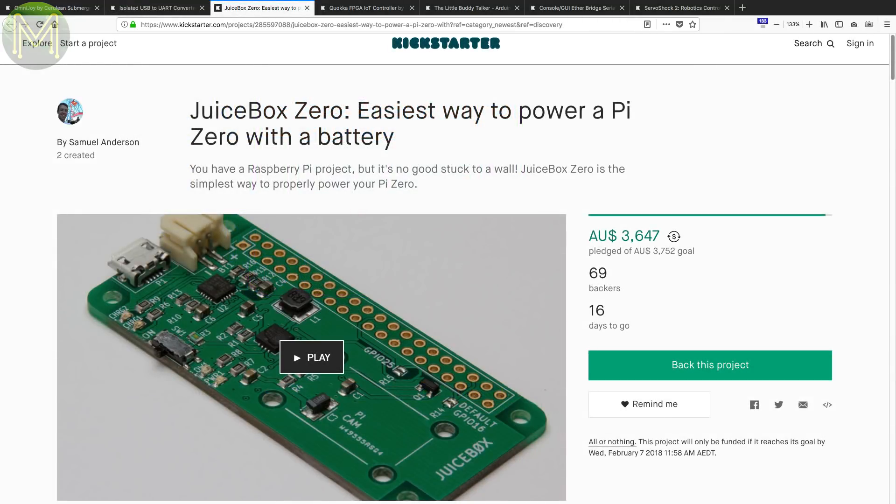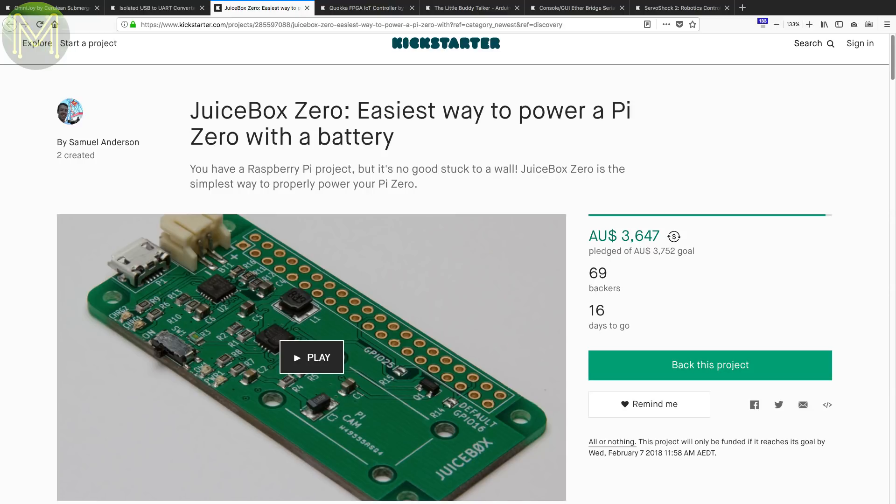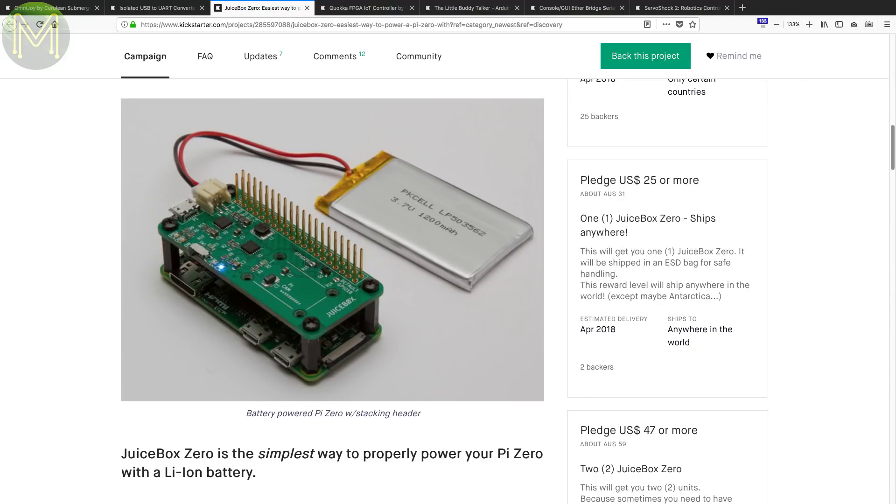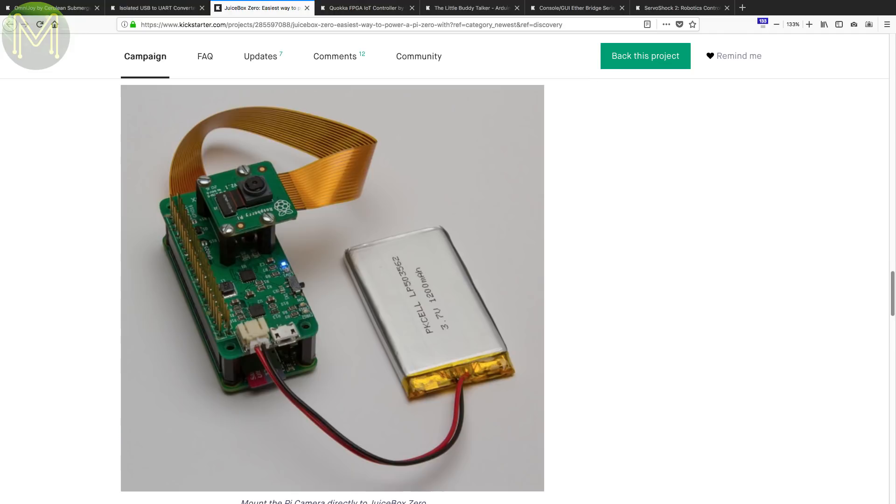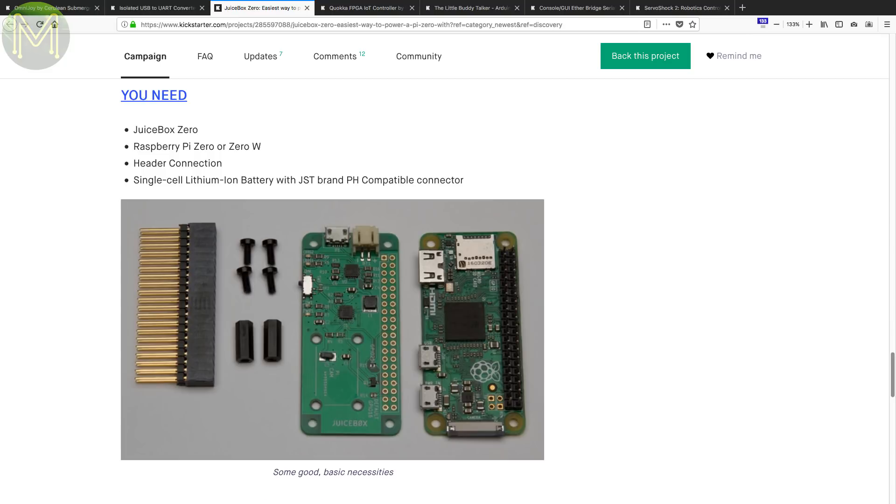And there's been plenty of Pi-based power management boards. The Juicebox Zero is another one designed for the Pi Zero. It has status LEDs, on-off switch, LiPo charging via USB, and low battery shutdown. From what I can see on the PCB, it seems to conform to the Pi standard for powering via GPIO.